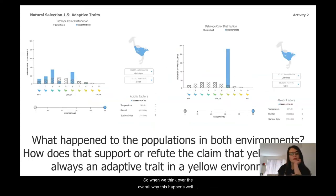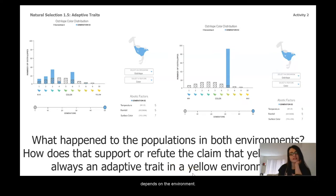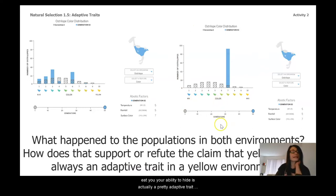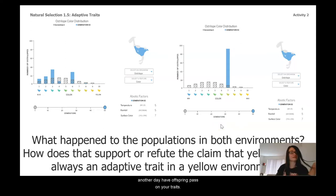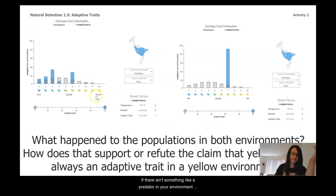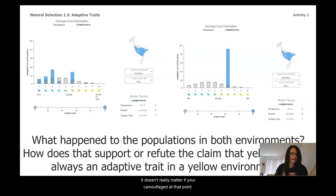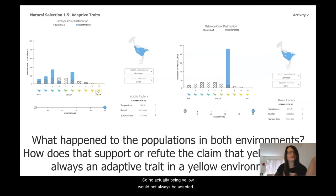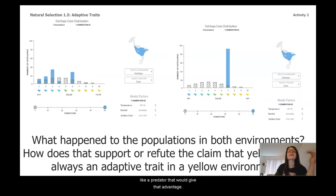Thinking about Environment B, it doesn't seem like being yellow-7 in a yellow environment does anything — this evidence actually refutes the idea that being yellow in a yellow environment is always helpful or adaptive. What happens is that whether a trait is adaptive or not really depends on the environment. If something is trying to eat you, your ability to hide is a pretty adaptive trait — you survive and pass on your traits. But if there's no predator trying to hunt you down, camouflage doesn't matter. Being yellow would not always be adaptive in a yellow environment; there would have to be something like a predator to give that advantage.